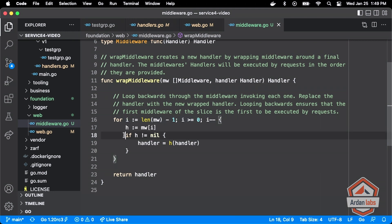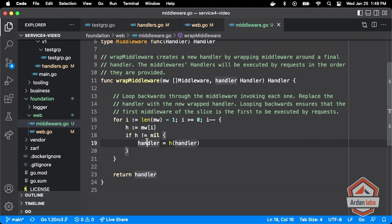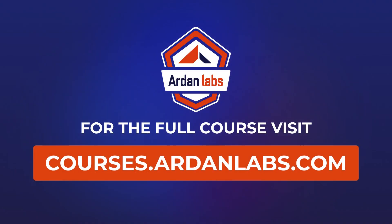We get the handler function, make sure somebody didn't give us a nil handler, then pass the handler in, get another handler out, pass that in, get a larger one out. This code is impossible to read in the raw — you've got to have these images in your head. You're constructing this onion. For the full course, visit courses.ardenlabs.com.